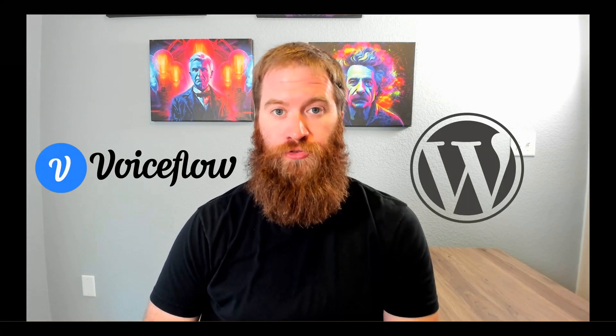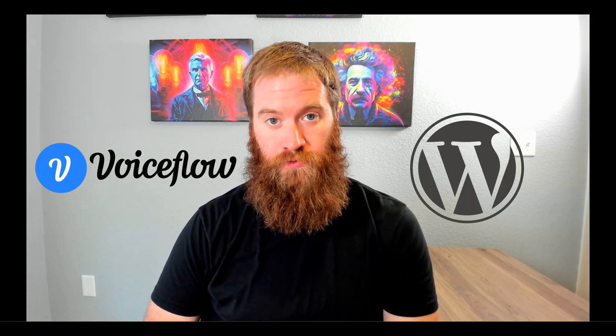You spent all this time building out your chatbots and automations in VoiceFlow. Now it's time to embed it on your website. This is VoiceFlow plus WordPress, four different ways. Let's get into it.